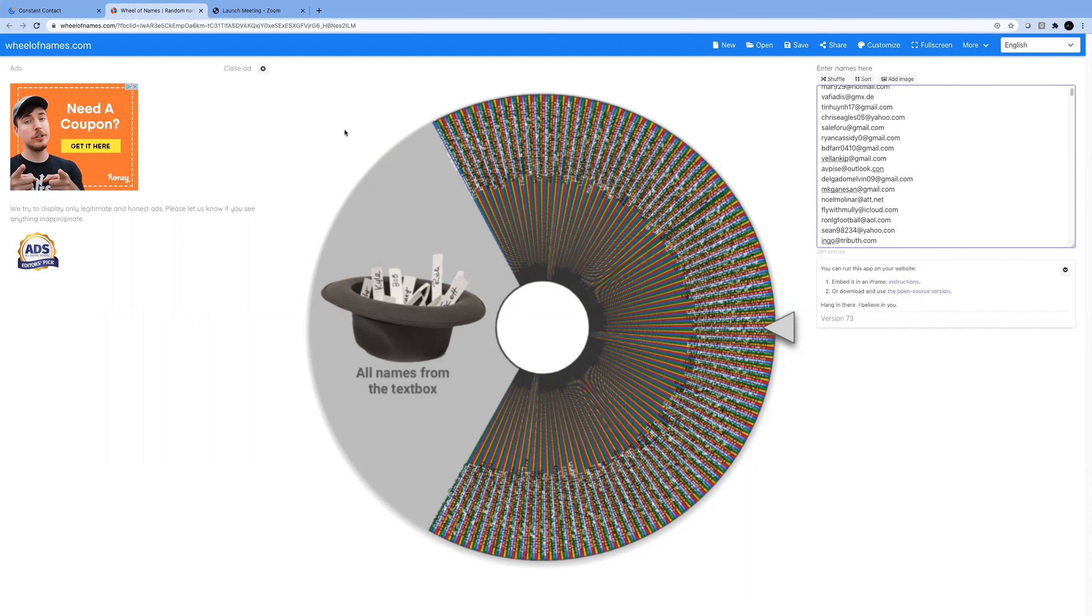And this is a Wheel of Fortune, and 15 people get a free gold membership for the rest of the month of September. So let the drawing begin.